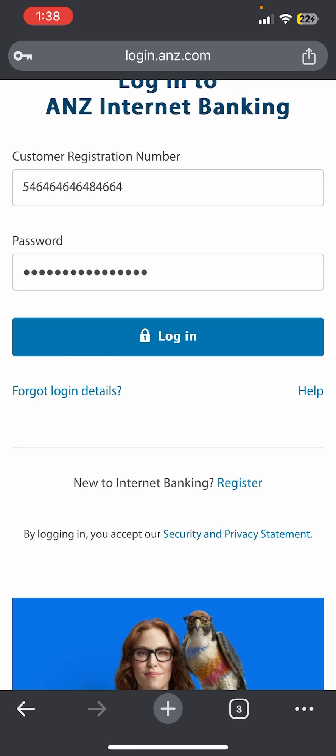If you want to get more information about ANG internet banking, just tap on the help option on the screen and you will be able to get more details and help from the ANG banking support.